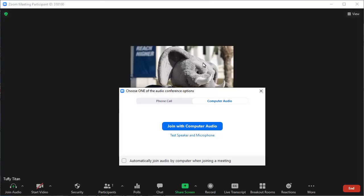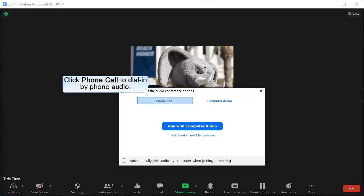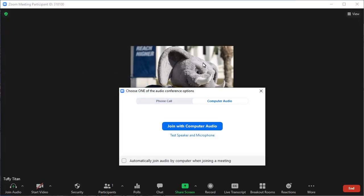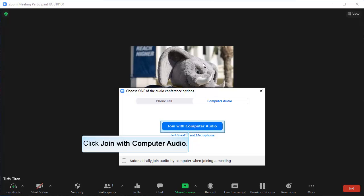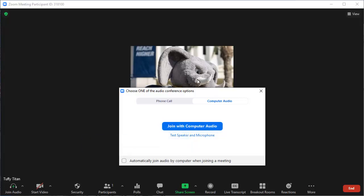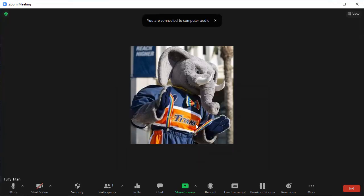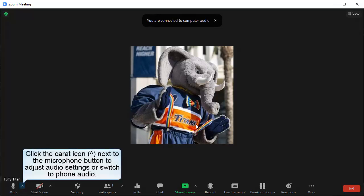The default option is to use computer audio. If you want to call in on a phone, click Phone Call for a list of dial-in options. To join using your computer audio, click Join with Computer Audio. To adjust your audio settings or to switch to using a phone for the audio, click on the caret icon next to the microphone button at the bottom left of the screen.